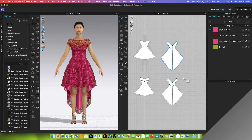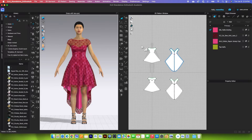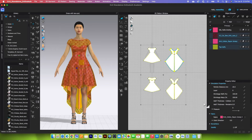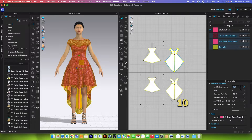Before we begin animating, we want to change the particle distance here to 10. Come over here to the property editor and then type in 10, then press return/enter on the keyboard to confirm.